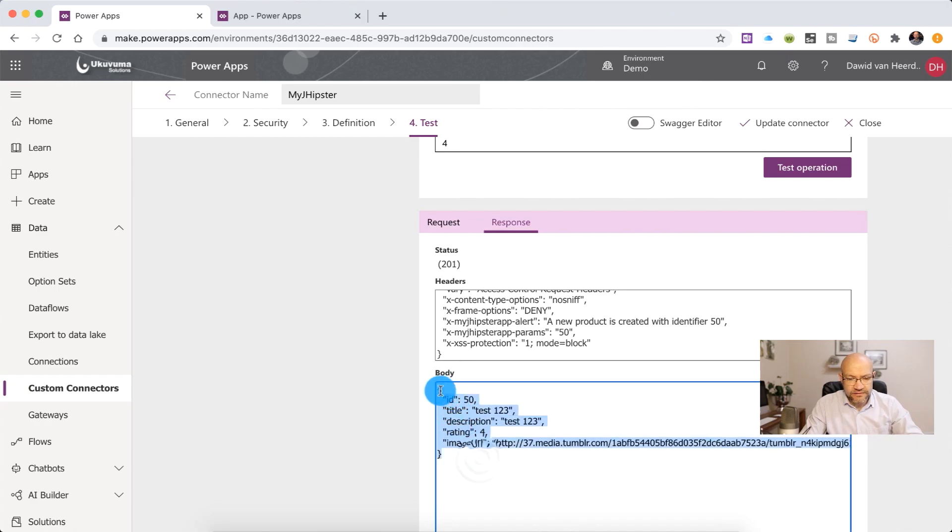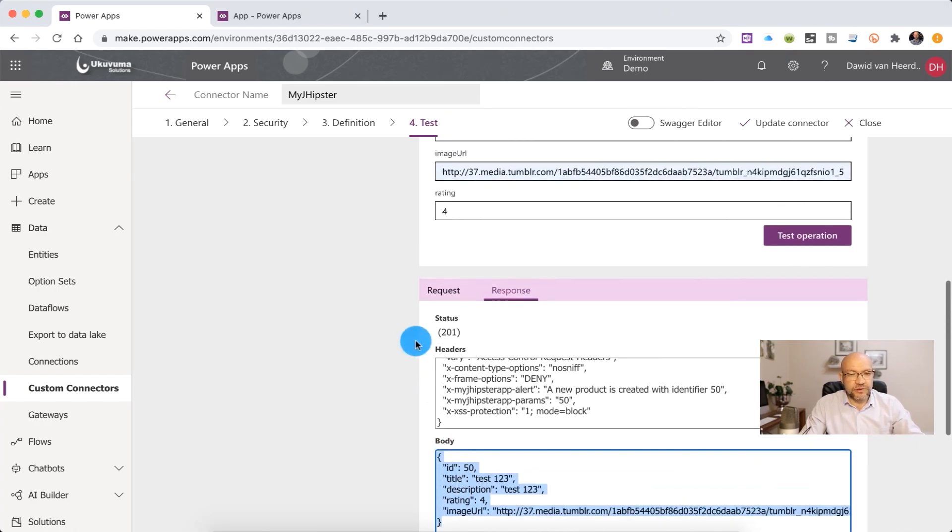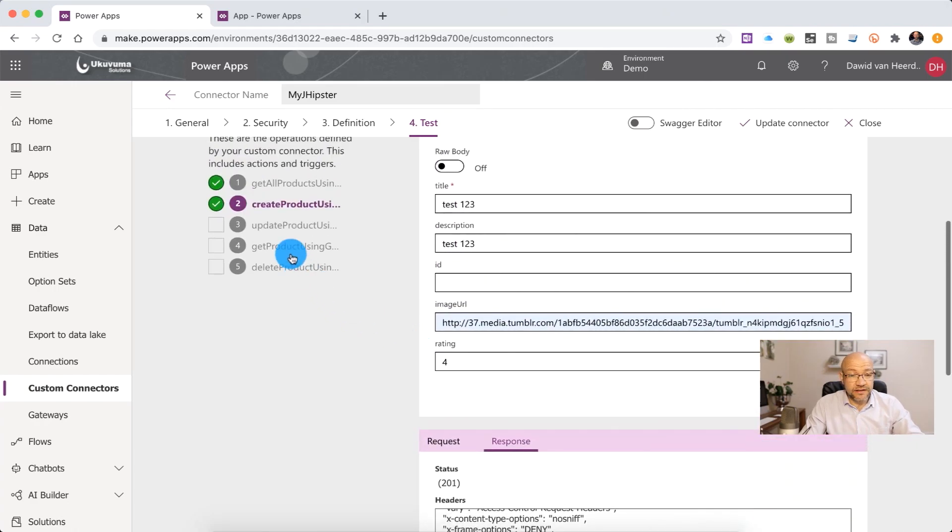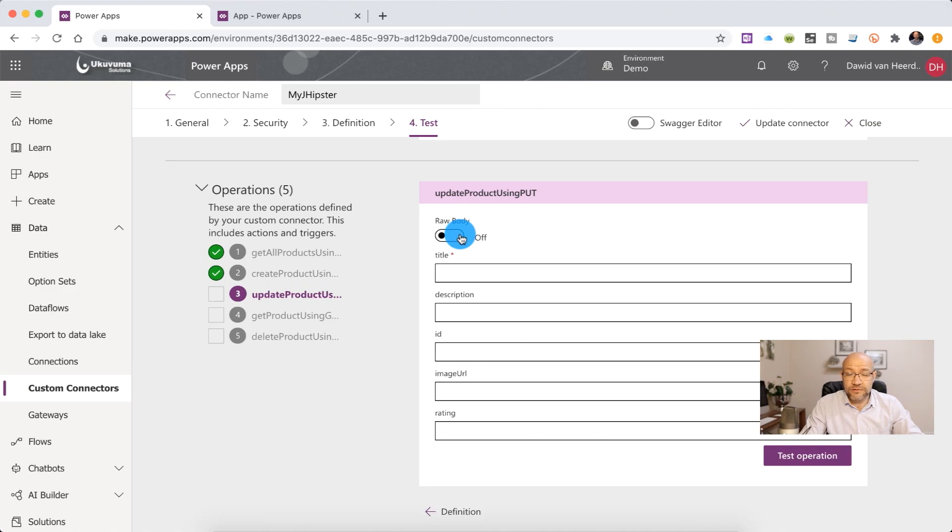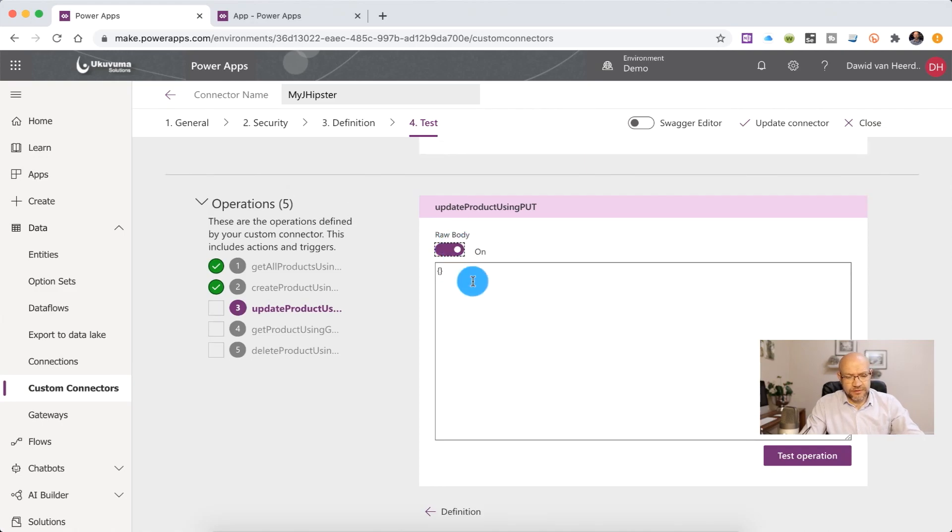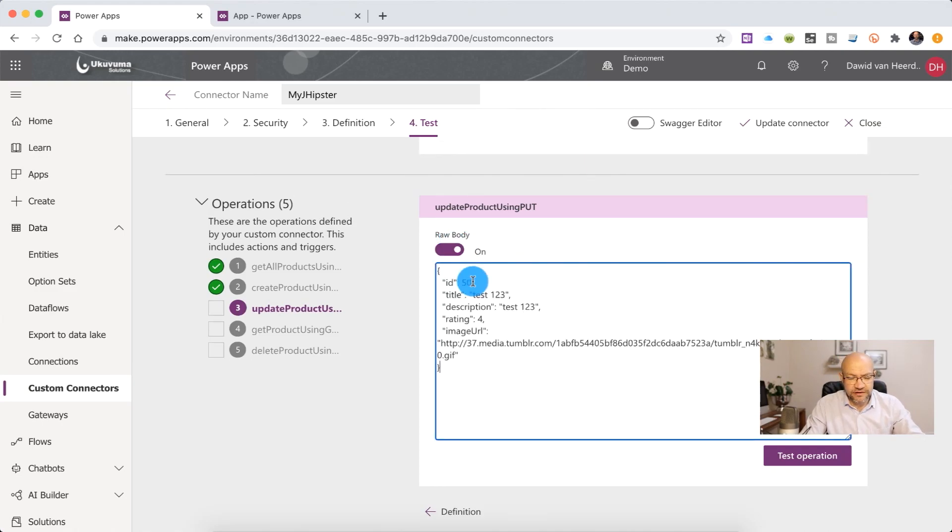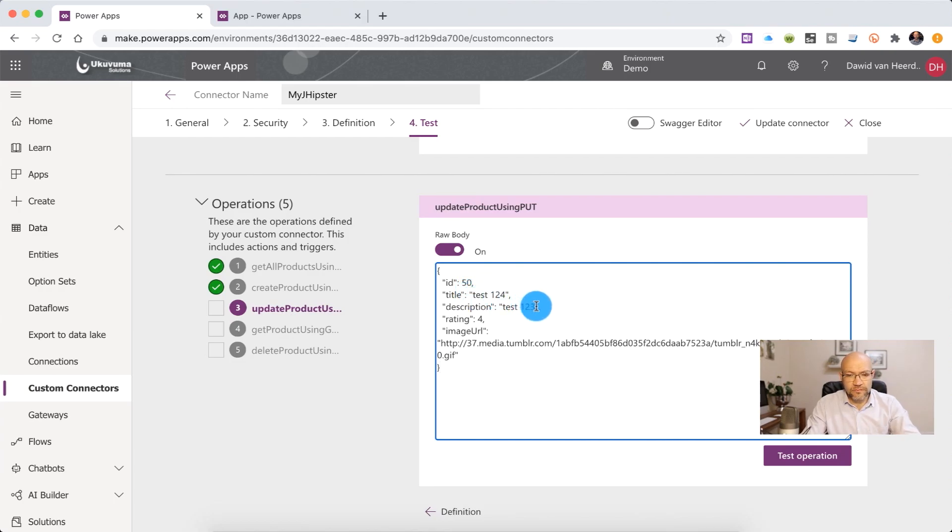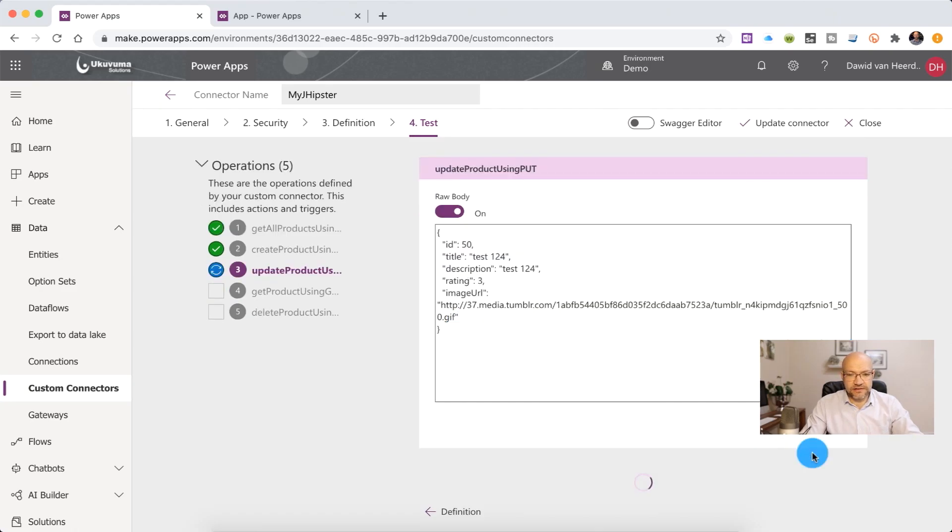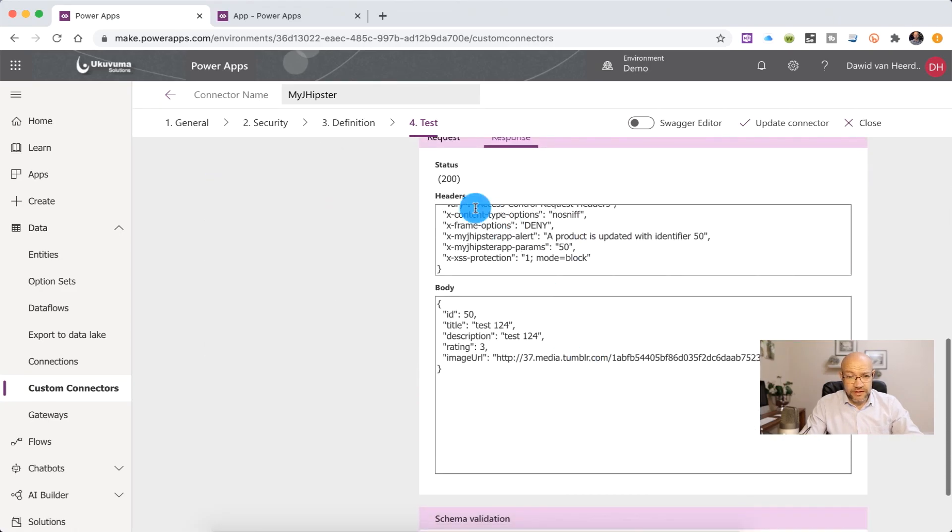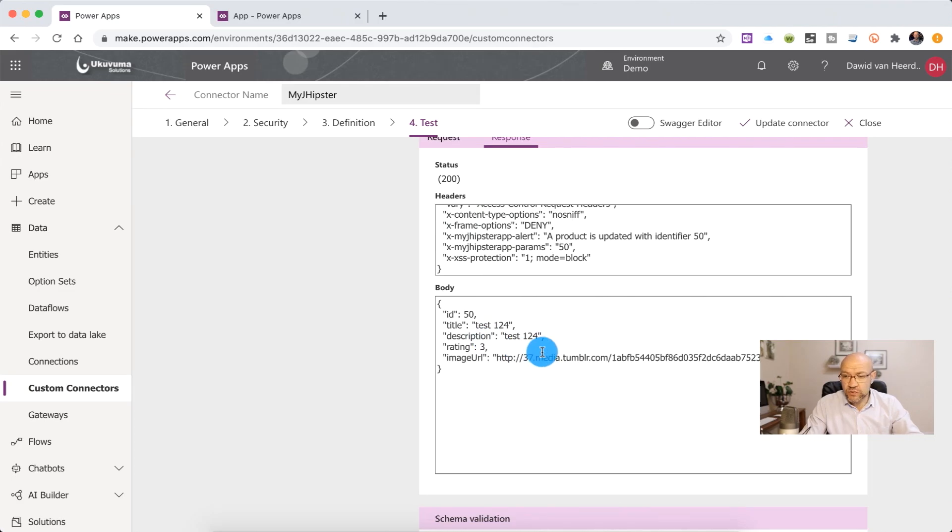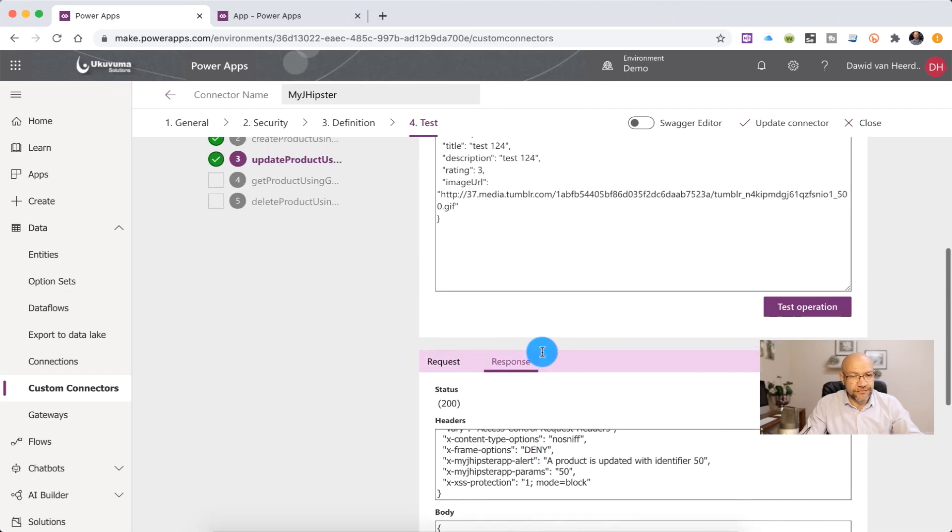Let's go and copy that object because we're going to need it in the update product now. So for the update product, we're going to change the formatting of the request. We're going to send it to raw. So we can just simply go and paste the JSON on there. So we can go and play around with it. So let's change this to 124. Change the rating to 3 and let's send that put request. So we're getting a 200 and we can see that it's updated the data. So all of that is working well.